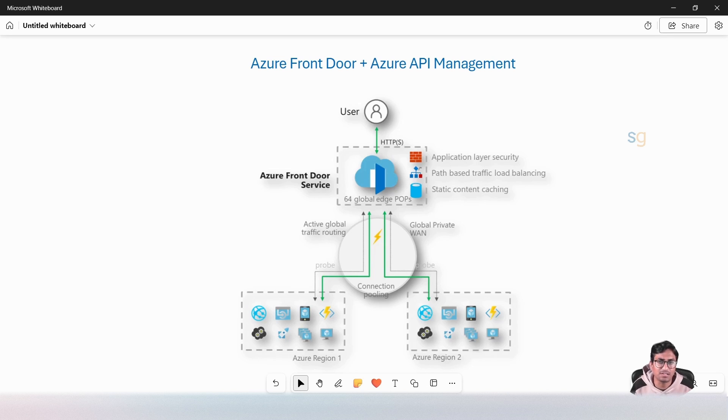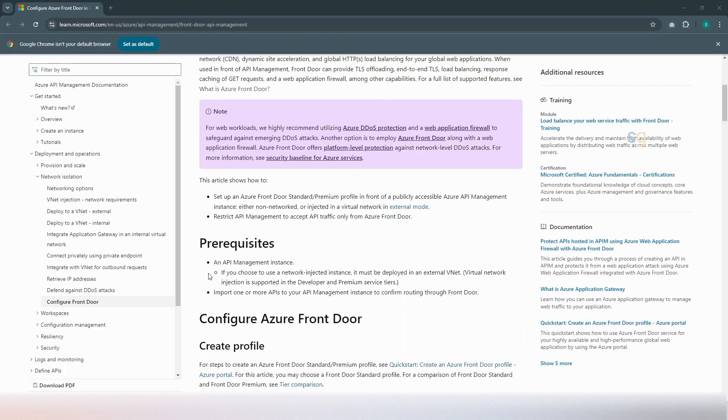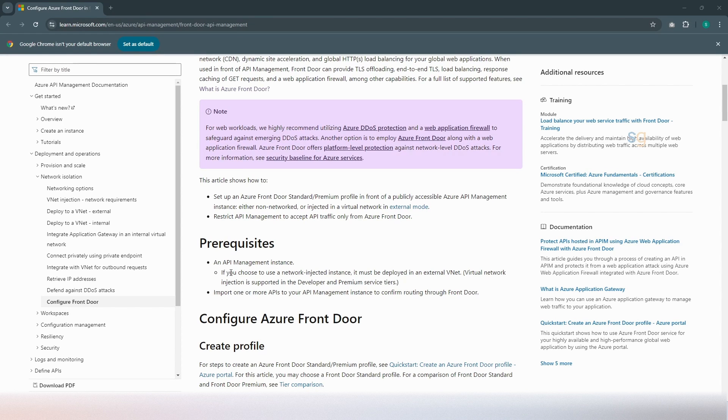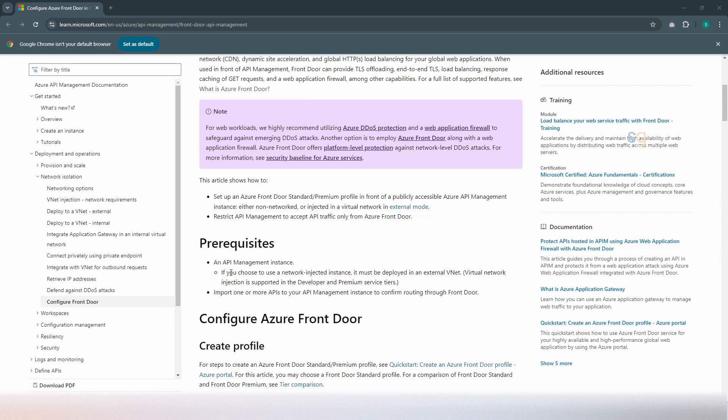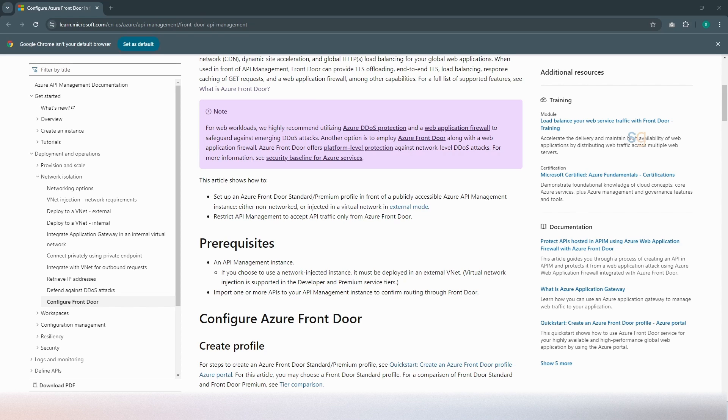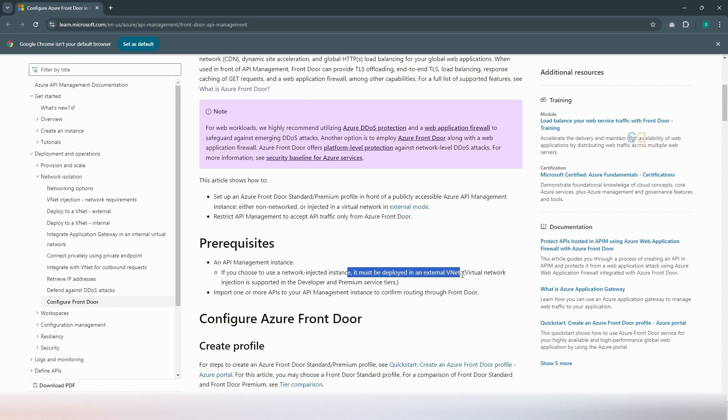Let's get started now. One of the prerequisites with Azure API management instance is that it has to be publicly reachable. If there is no network setting, by default, the API management instance is publicly reachable. But if we have an API management instance which is network injected, it must be deployed in an external vNet so it can be publicly accessible. And obviously, the vNet injection is supported only in the developer and premium service tiers.